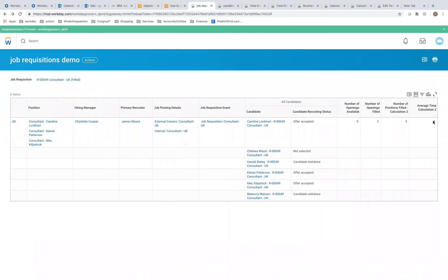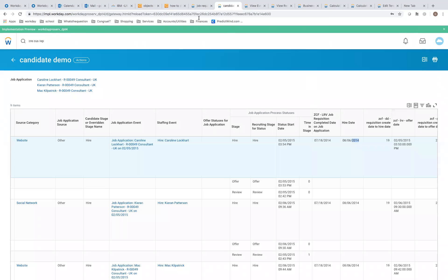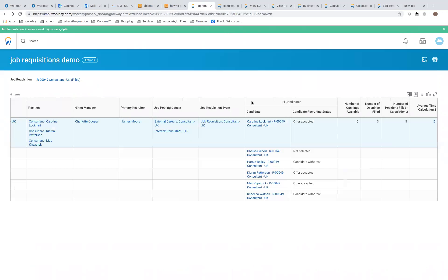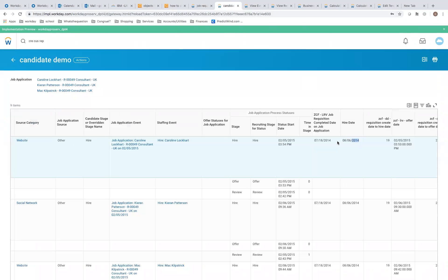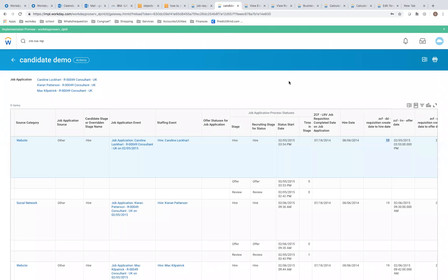The time-to-hire calculation shows six days for those three candidates at the requisition level — from job requisition completed to hire date. But jumping down to the candidate level, this is a calculated field doing a date difference, showing 19 days for each of these three. The six-day figure can't be fully explained given this is sample EIB-loaded data in a GMS test tenant, but you can see where all the different dates come from.